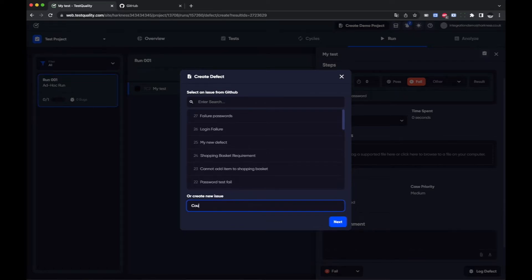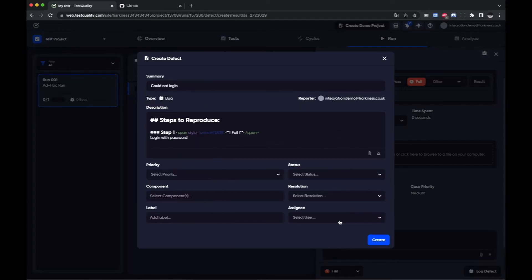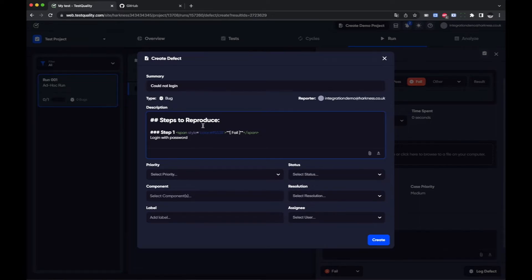Could not login. Next. And you'll see it sends across to GitHub the information about the test.